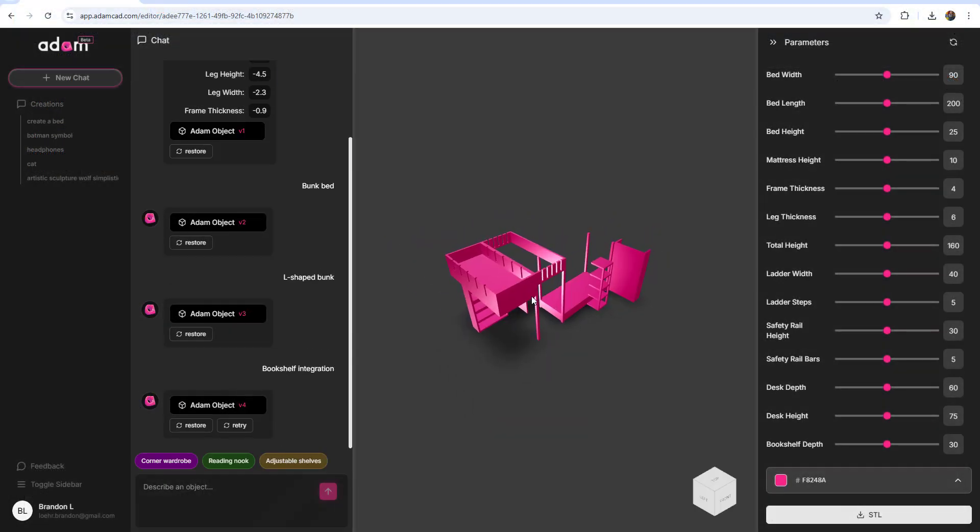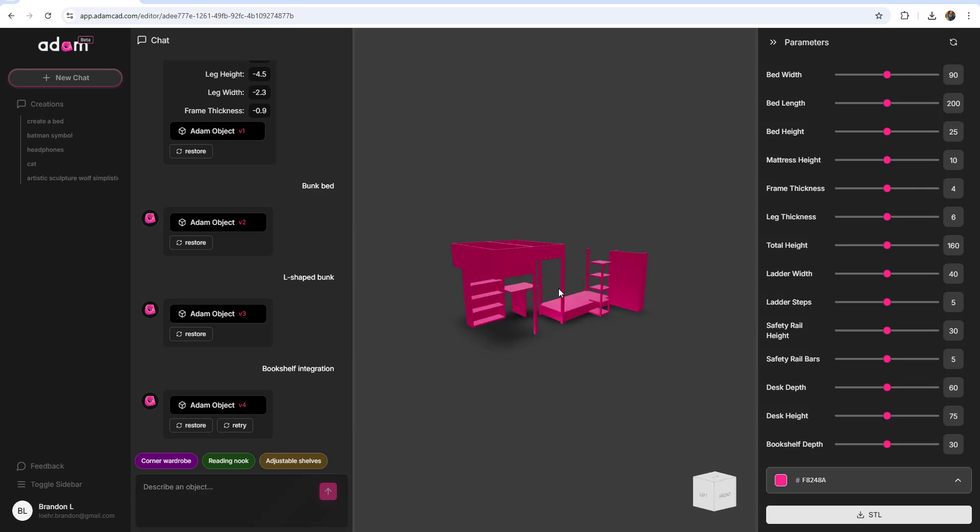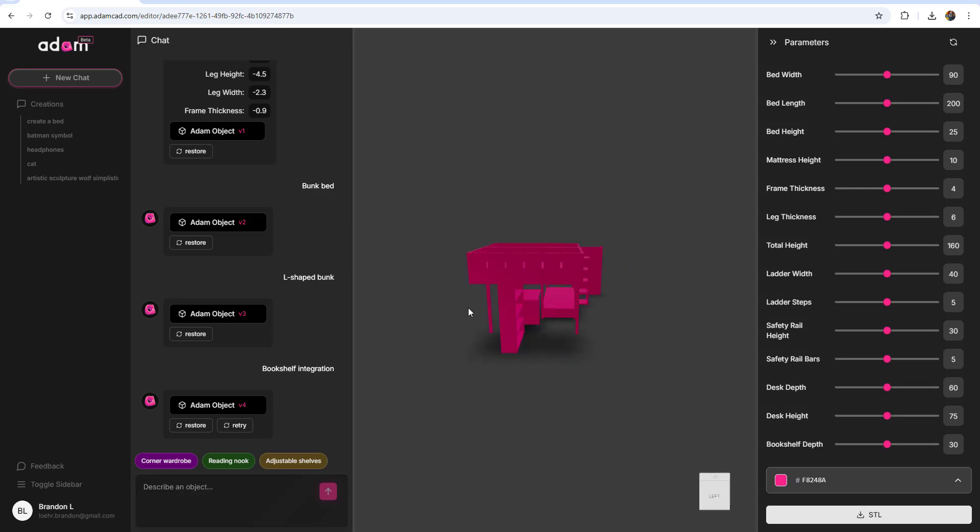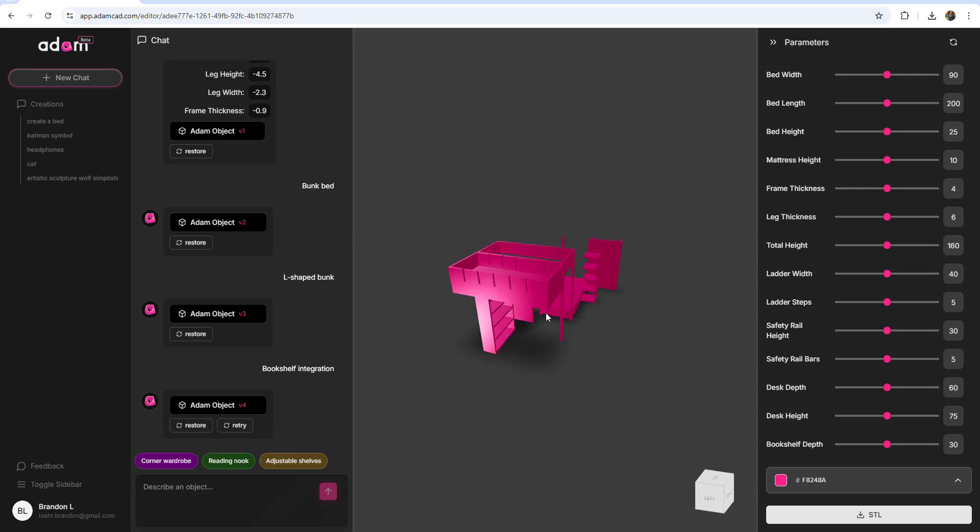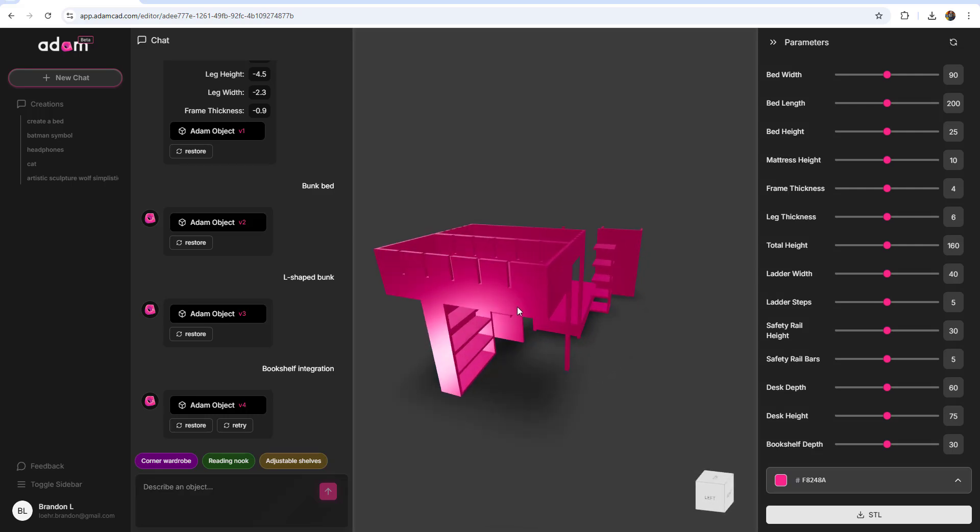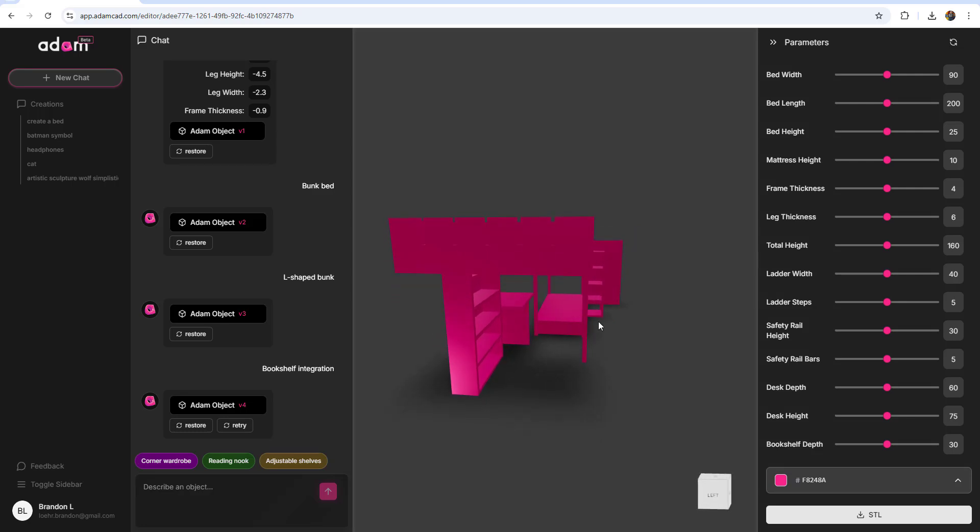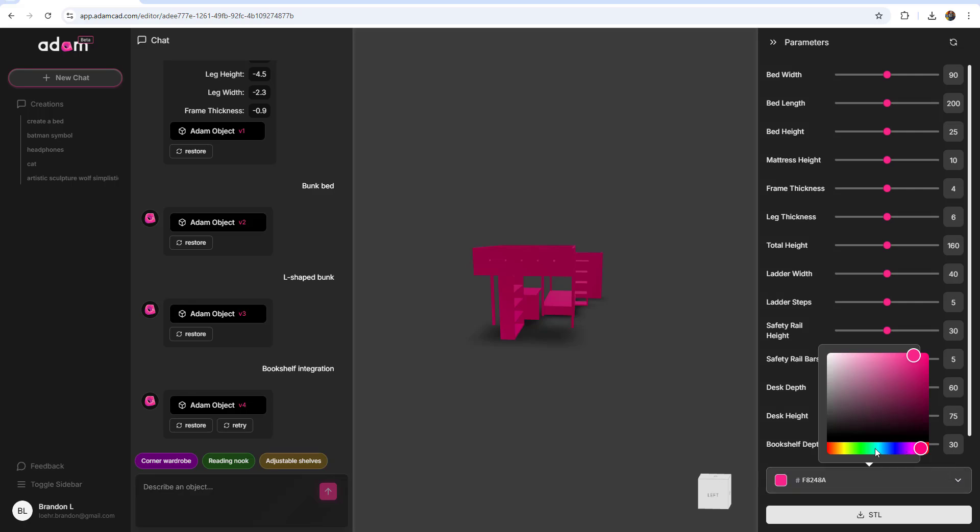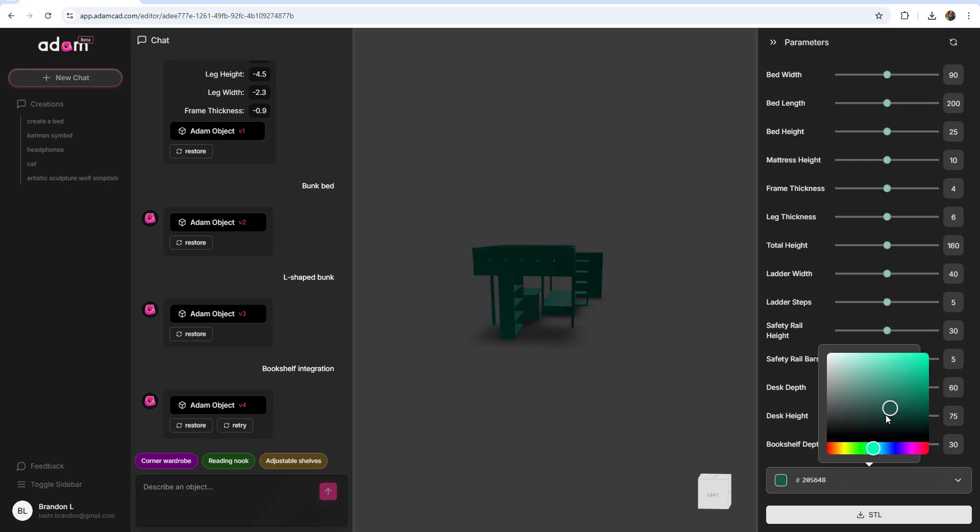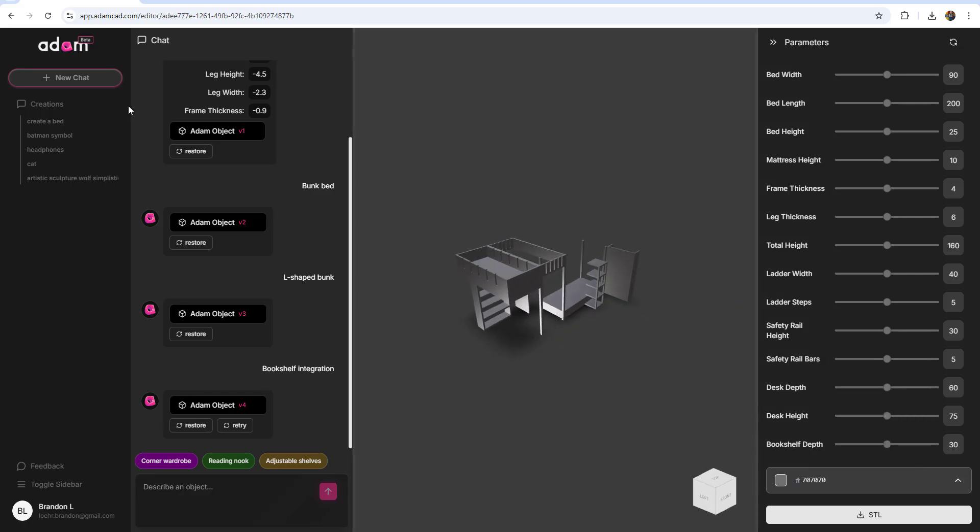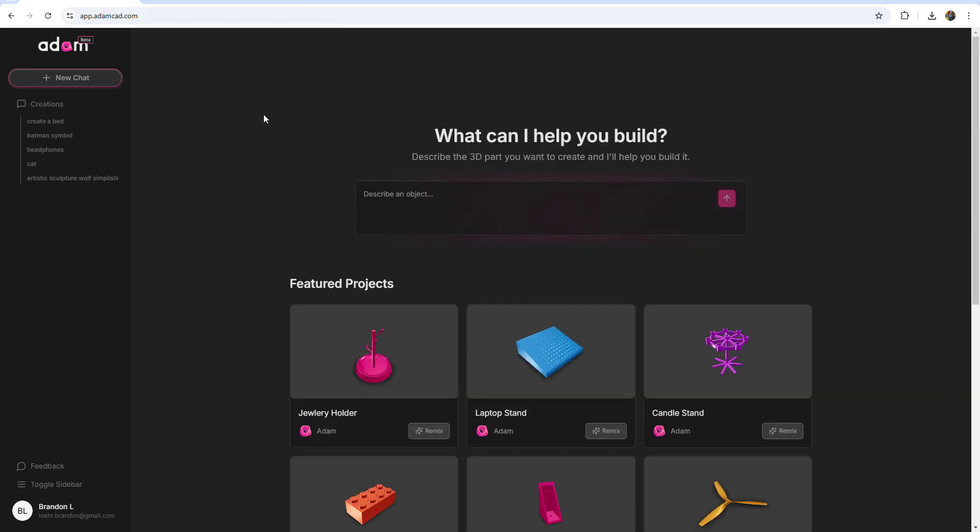While it's not going to replace traditional CAD software right now, it definitely fills a niche for fast, efficient, and fun user-friendly modeling. Or if you just want to try out AI 3D CAD modeling, I think it's definitely worth it. I know I'll be keeping a close eye on how this technology develops, how Adam CAD kind of moves through its beta and into wide release, and I'm excited to see where it goes.